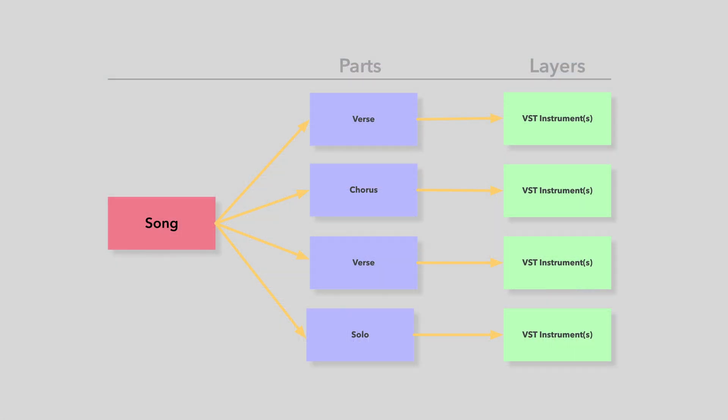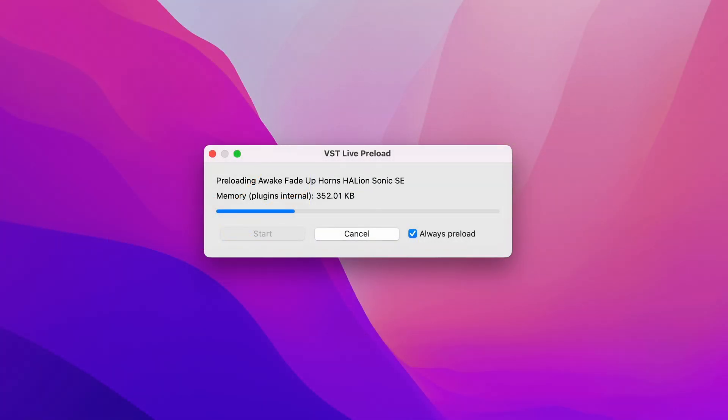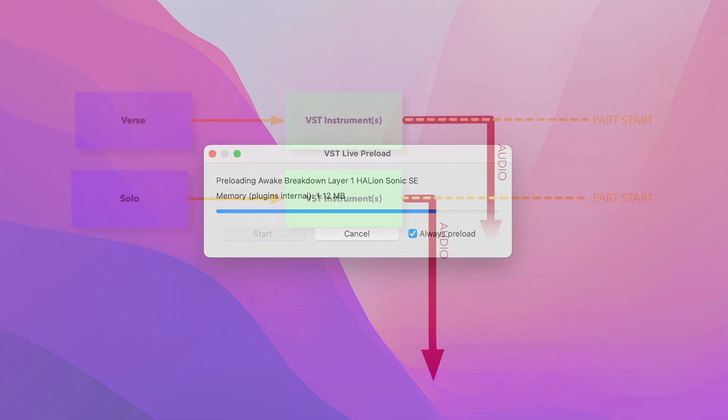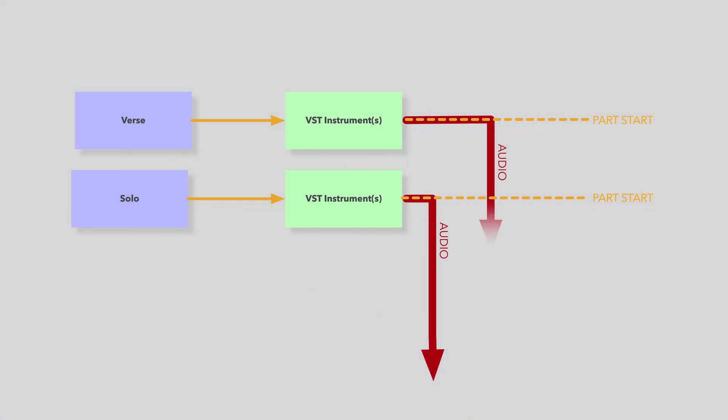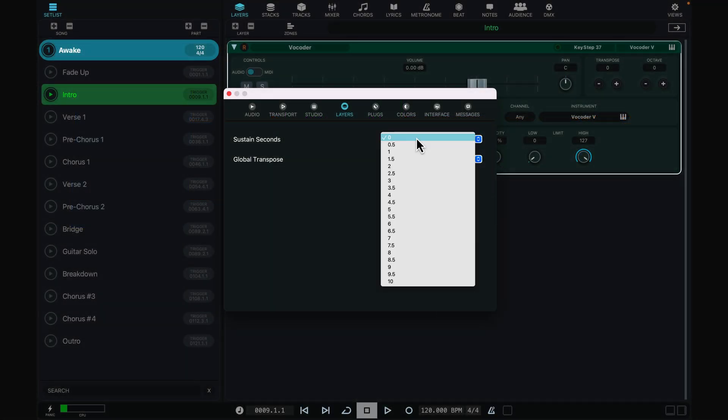Layers are attached to parts, allowing not only your patches to change during a song, but entire instruments. VST Live ensures smooth transitions with preloading, so new sounds are ready the instant you need them. VST Live can continue sustaining the previous sounds until they naturally fade. You can even set their precise timing.